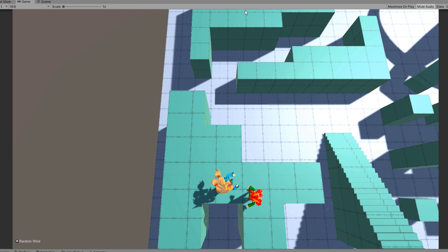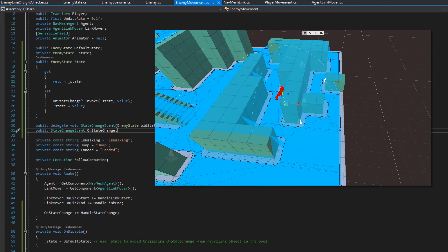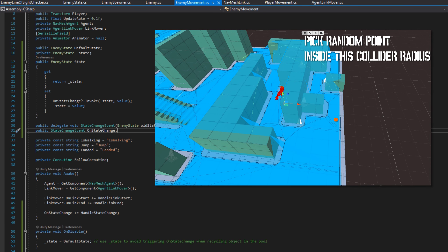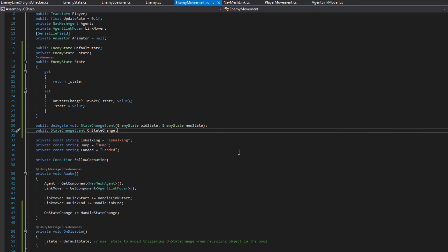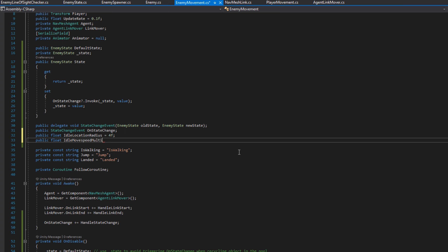Now let's implement the idle state. The enemy will choose a location near them to walk to, and once they're close enough, pick another nearby location. This way they're not picking places far away on the nav mesh — they have a more random wandering path. We'll also give them a move speed multiplier to make them go slower since they're just wandering. We'll add a public float idleLocationRadius and a public float idleMoveSpeedMultiplier set to 0.5 by default.